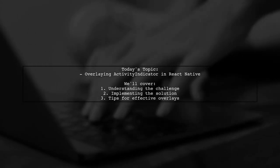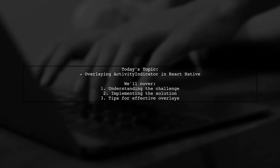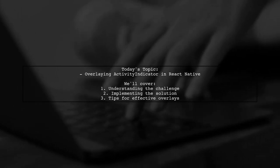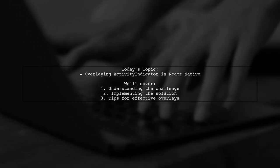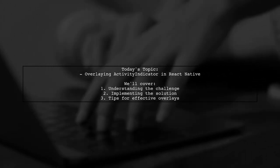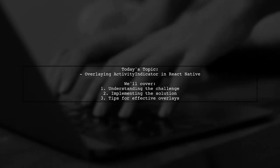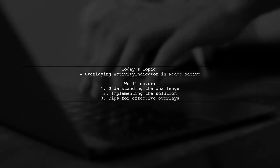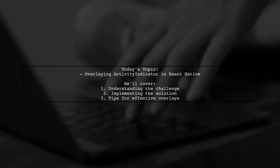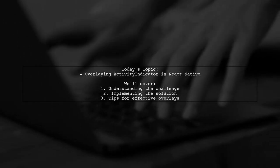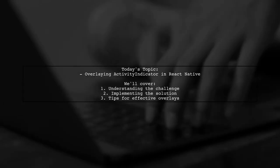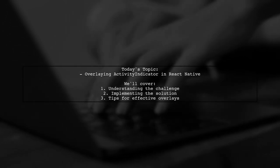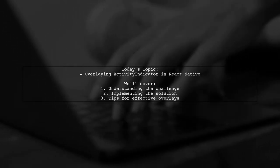Welcome to our tech tutorial. Today we're tackling a question that many React Native developers encounter. Our viewer is looking to overlay an activity indicator on a view filled with form elements. They want this indicator to be centered on the screen while slightly blurring the background to indicate that an action is in progress. Let's dive into the details of their challenge and explore how we can achieve this effect together.